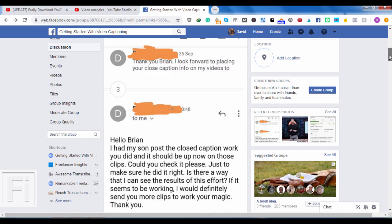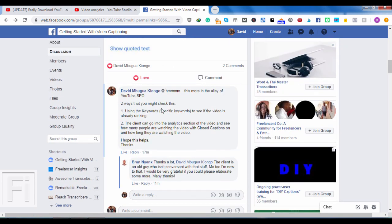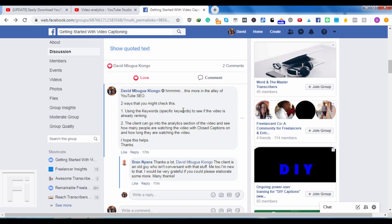So basically, there are two ways that you'll see results. The first one is maybe using the keywords, specific keywords to see if the video is ranking. And this also comes about because YouTube gives preference to videos that are closed captioned. Now basically, if the keywords are in the title, the description, and even in the captions, then it's very possible for that video to outrank a video that has no keywords or that is not captioned per se. Now that is out of the way, that is number one.